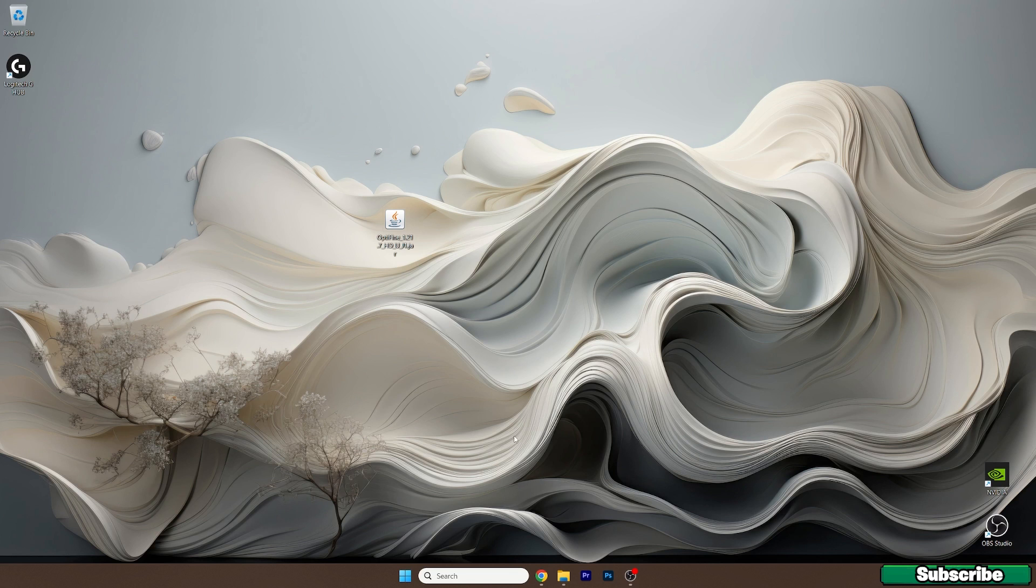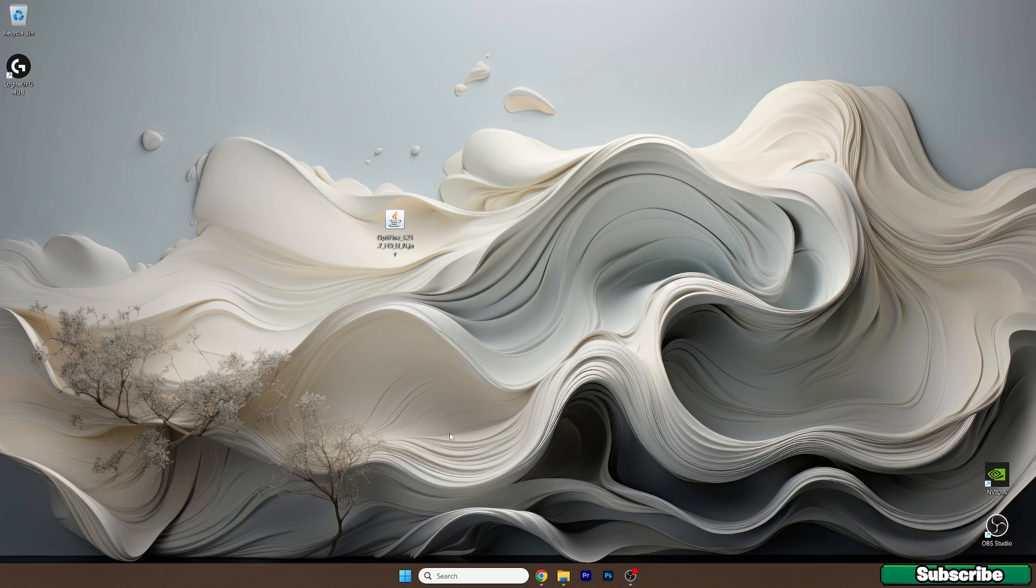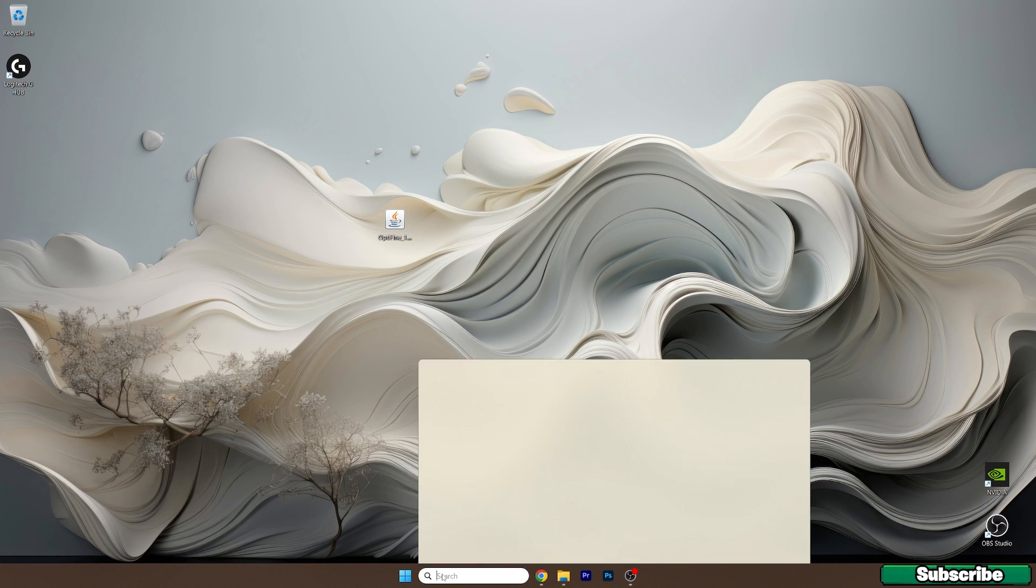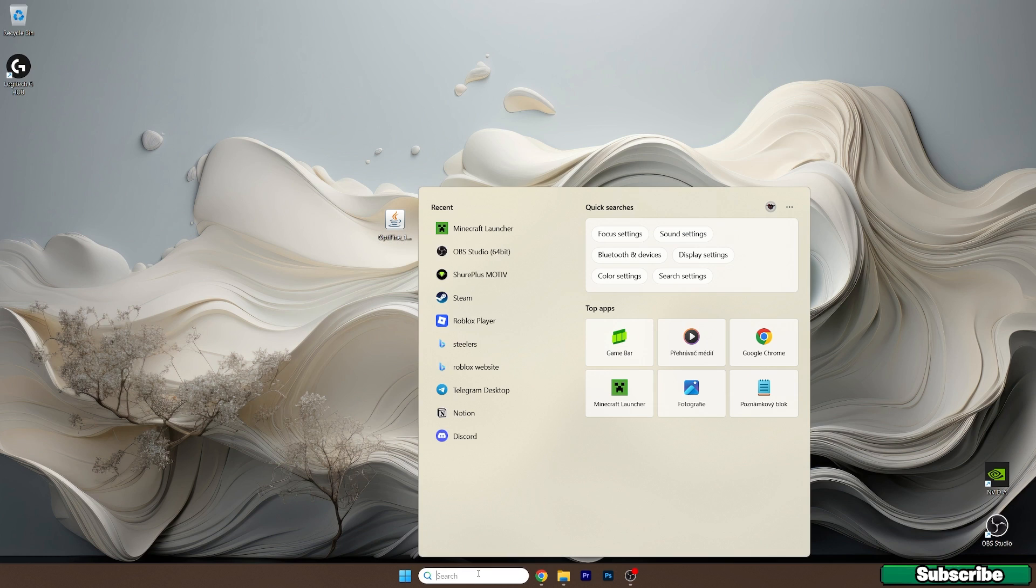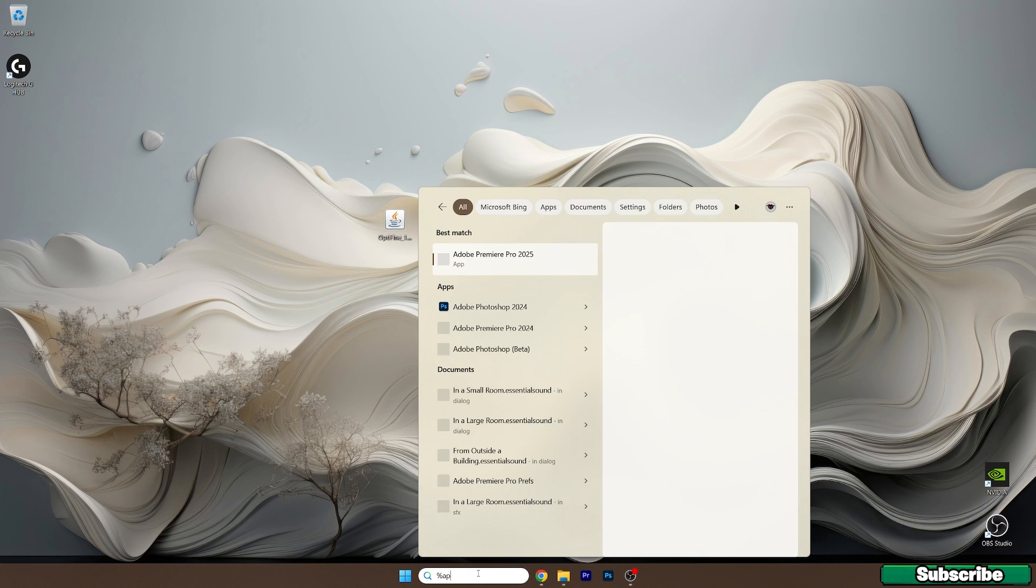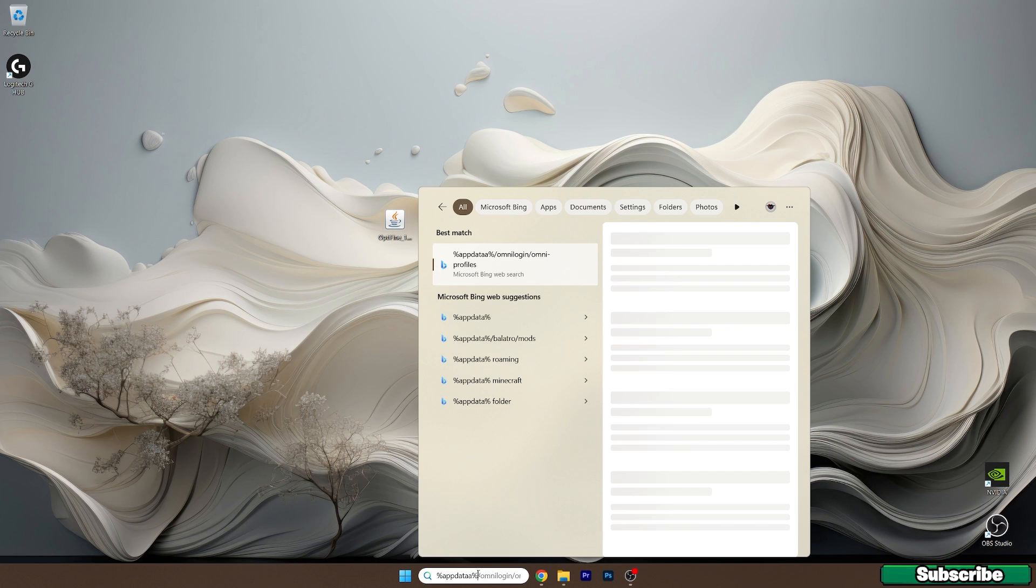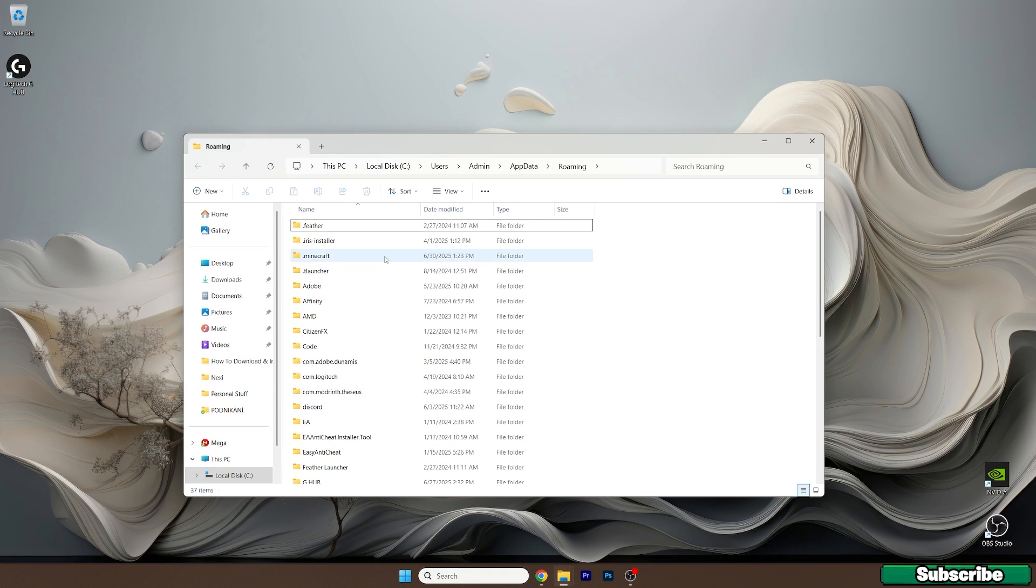As you can see, I have the file on the desktop. Please take the file and drop it on the desktop. Once you have it, get to the Windows search bar and type in %appdata% and hit enter.